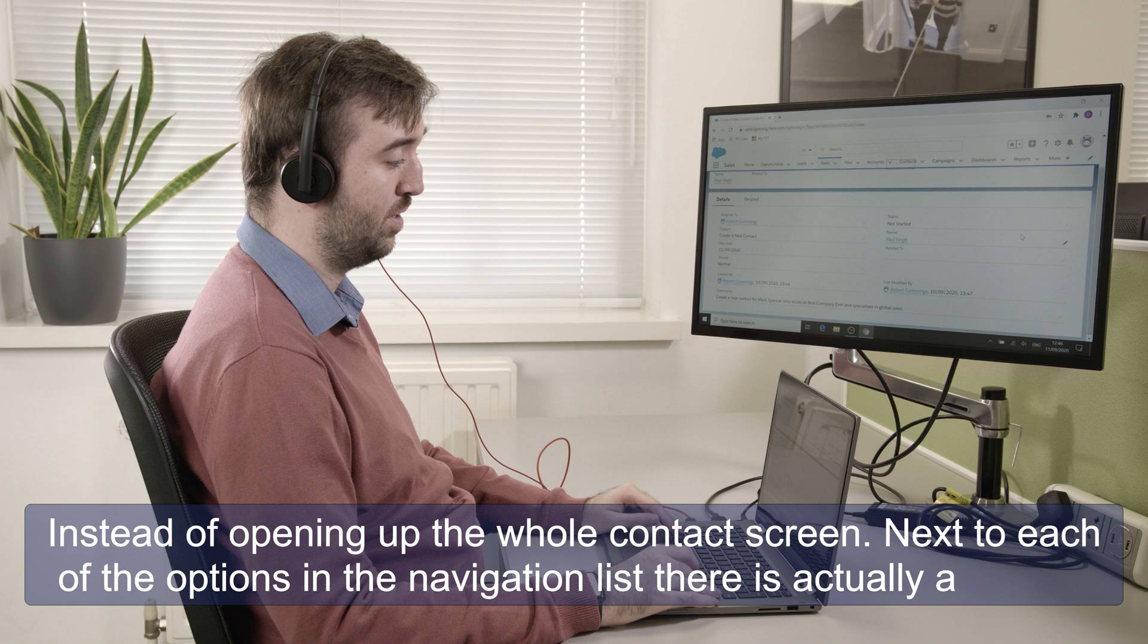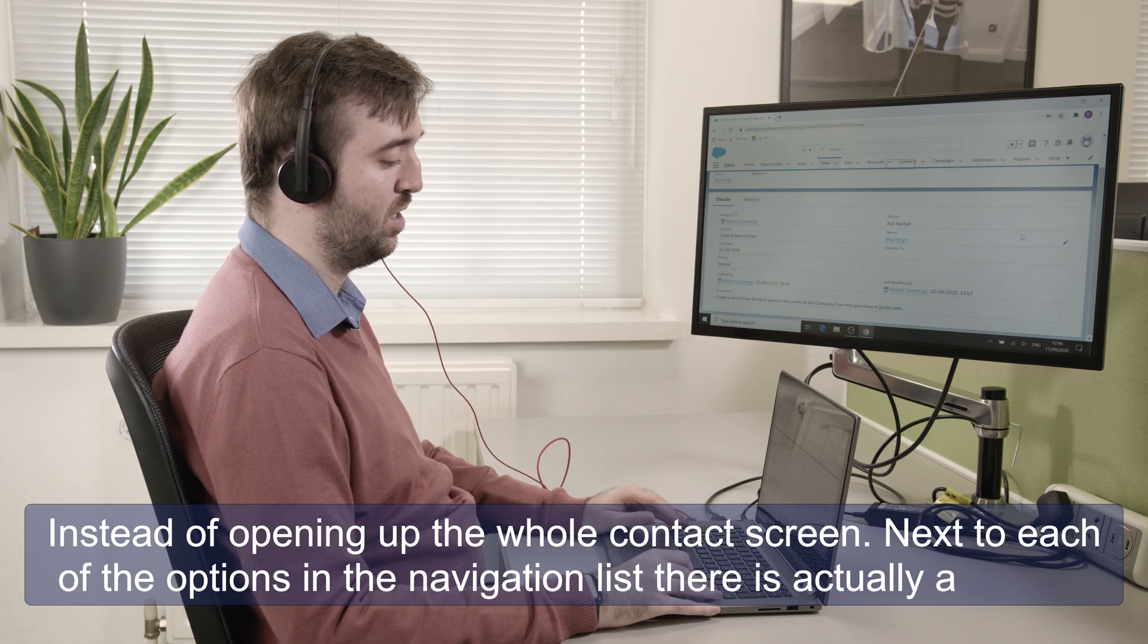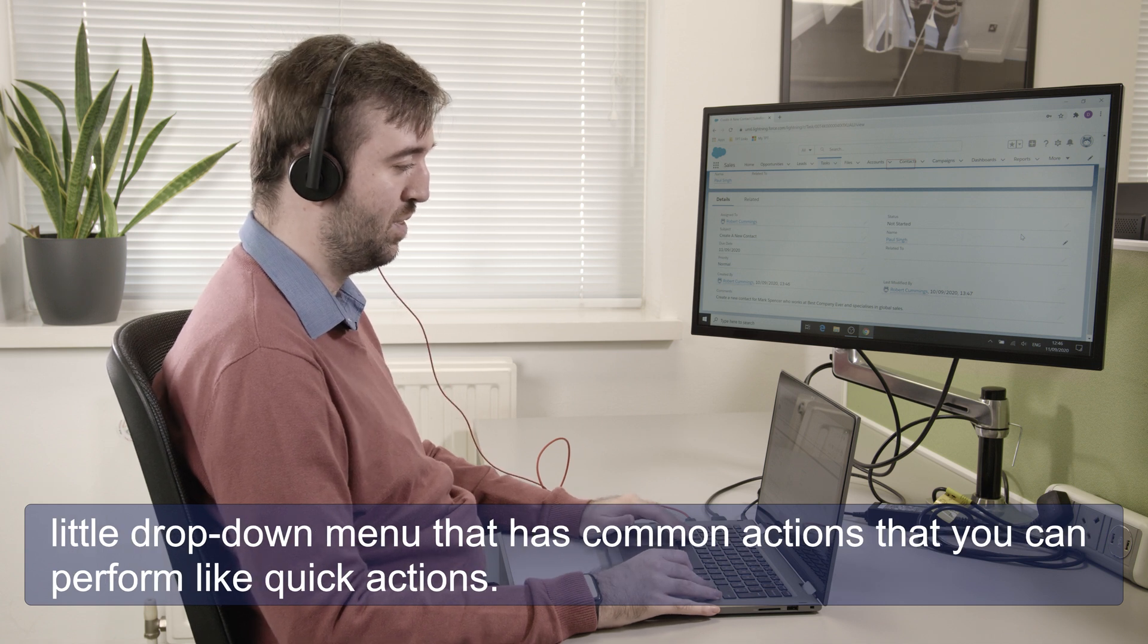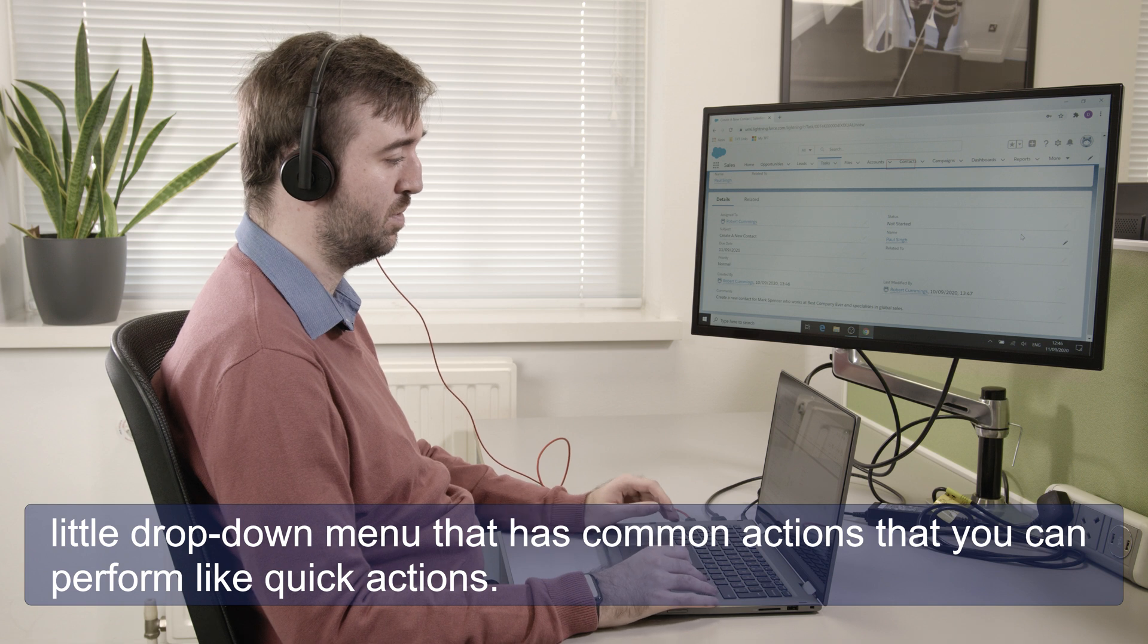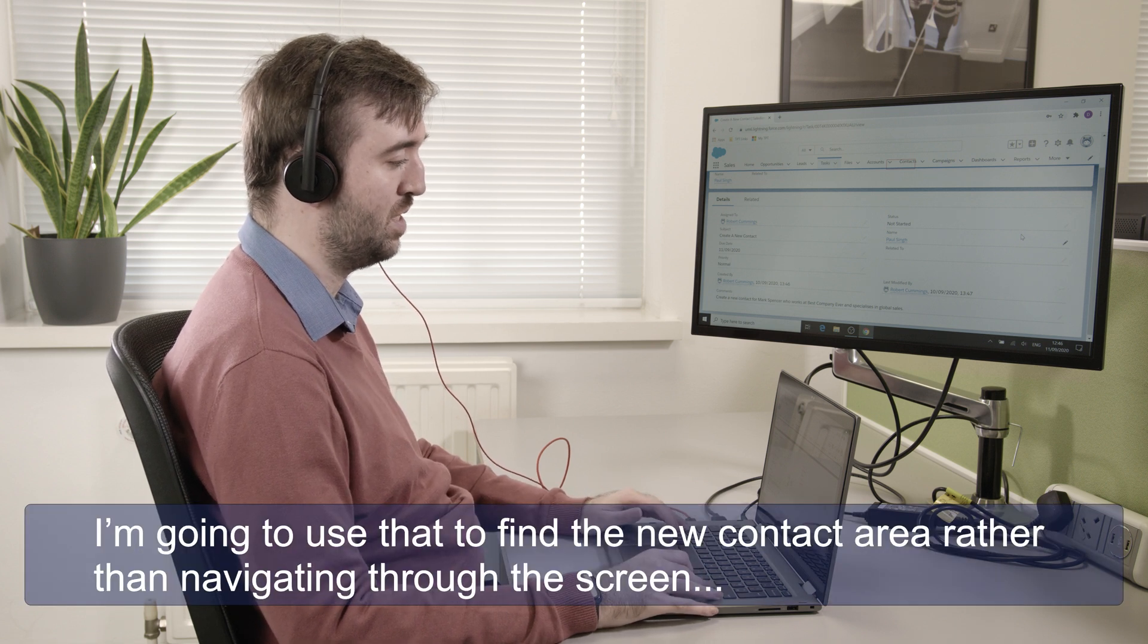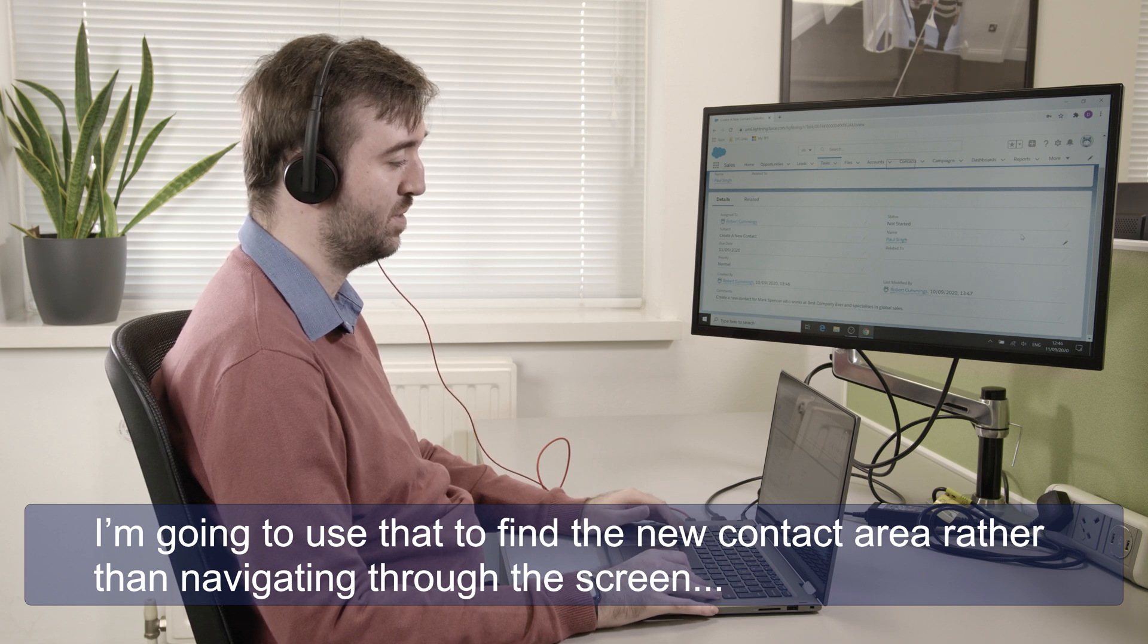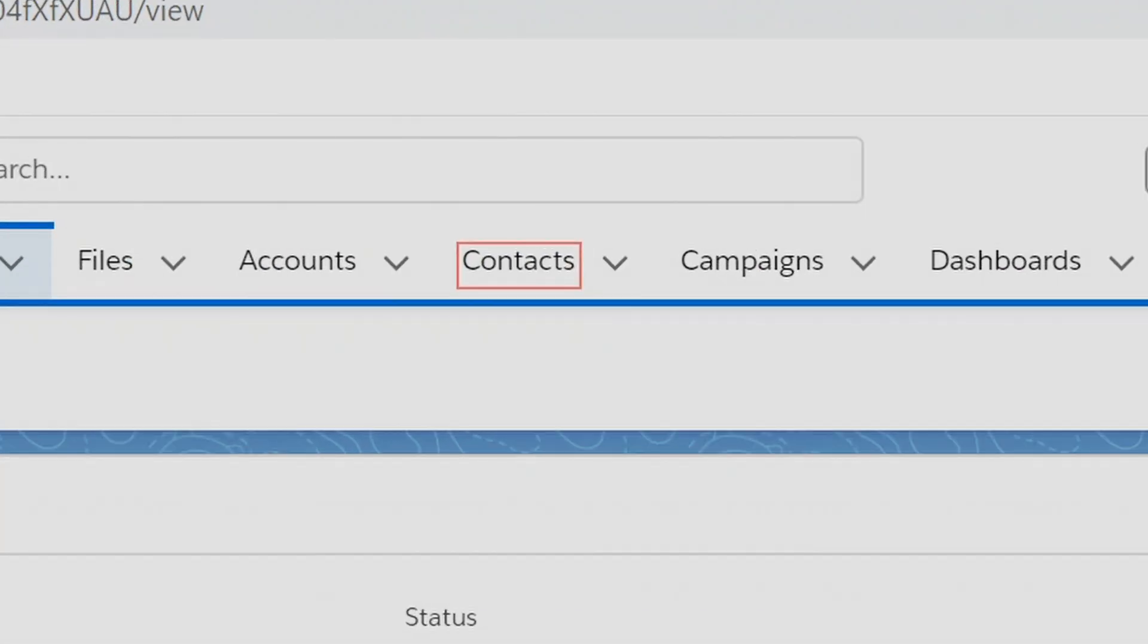Instead of opening up the whole contact screen, next to each of the options in the navigation list there's actually a little drop down menu that has common actions that you can perform like quick actions. So I'm going to use that to find the new contact area rather than navigating through the screen because it's quicker for me.